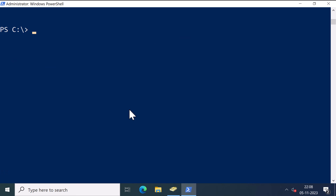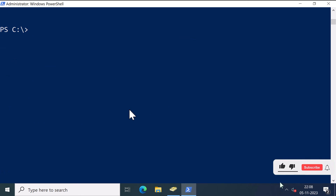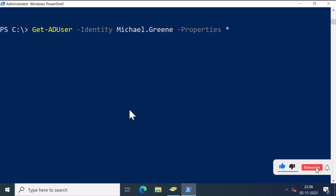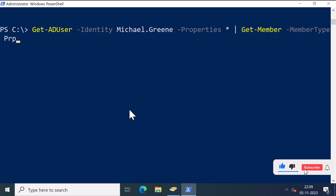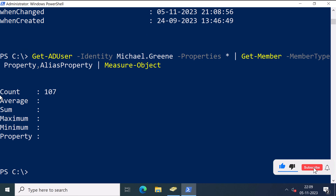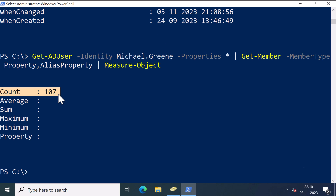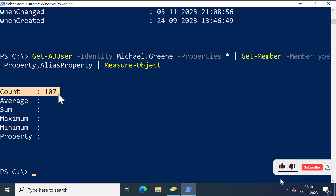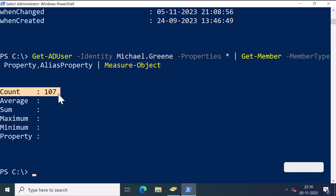And if you want to count the number of attributes for a user, I will use the same command get-aduser -identity Michael Green, query all the properties with an asterisk, and then pipe to get-member with a member type of property and alias property, and use the command measure-object. Press Enter. You can see the user has a little more than 100 attributes. Remember, the number of attributes may vary depending on your domain schema.